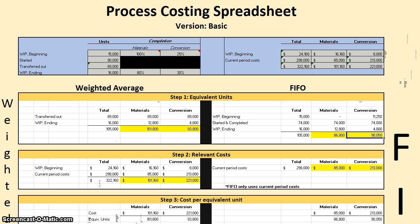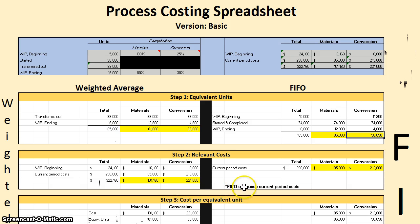Laying the two methods side by side helps us see the differences. It may take some memorization at first, but you'll start seeing how these cost flows work. Step two is finding our relevant costs. For weighted average, relevant costs include all costs — both beginning WIP costs and current period costs. For FIFO, only current period costs are used; beginning WIP costs are handled separately during cost assignment. Those current period costs are grabbed in step two for use in step three.